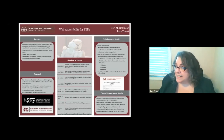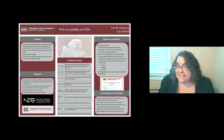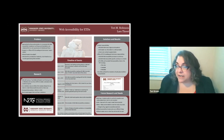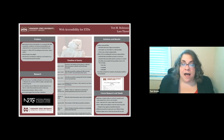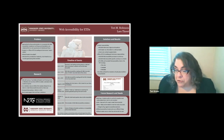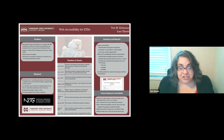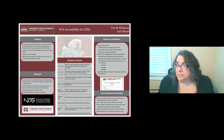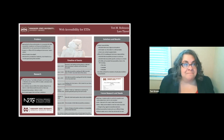Welcome to the poster presentation, Web Accessibility for ETDs, with Terry Robinson and Laura Threatt from Mississippi State University Libraries. If you have any questions, please post them in the chat, and I will turn it over to Terry and Laura.